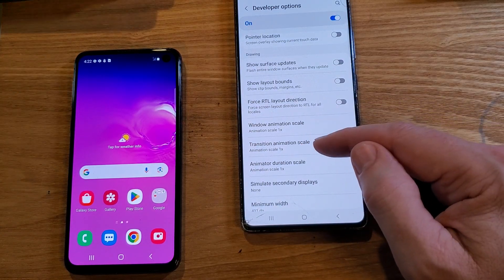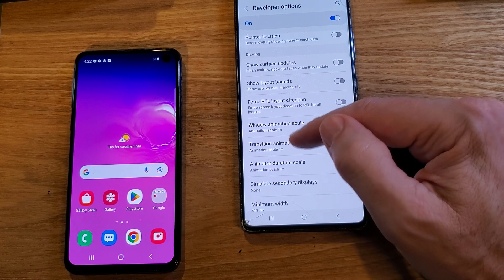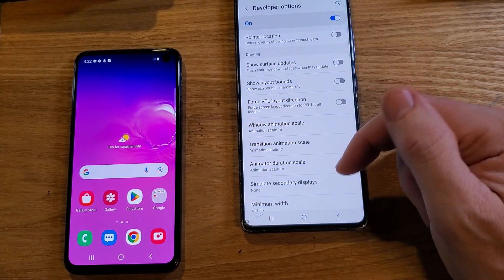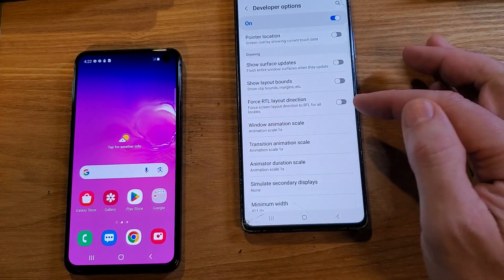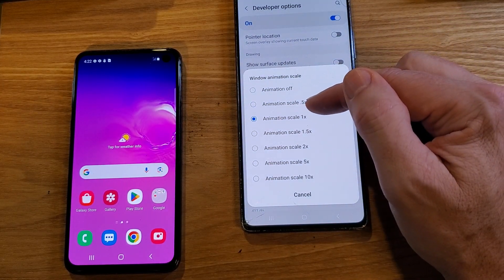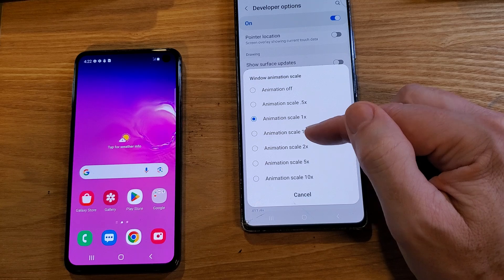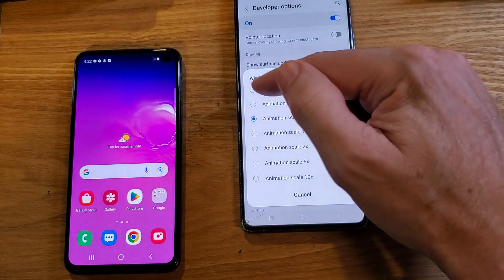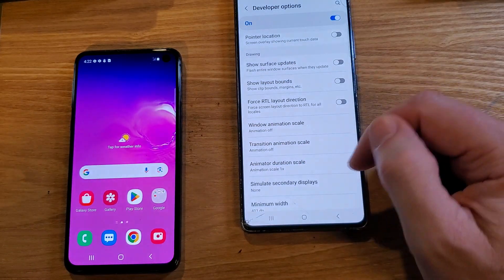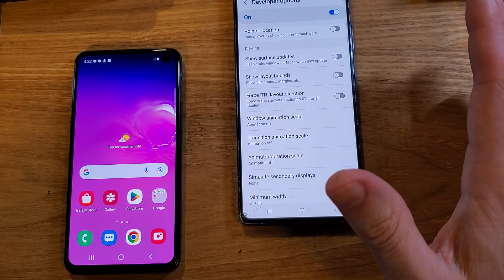The three settings are: Window Animation Scale, Transition Animation Scale, and Animator Duration Scale. The only thing to keep in mind is that the default is 1x — so if you want to come back and change it back, it's 1x. To change it, touch it. Some people say put it to 0.5x — you can try that. Definitely don't put it higher because the bigger the number, the slower your phone will run. I like to do Animation Off on all three. Touch Transition Animation Scale — Animation Off. Last one, Animator Duration Scale — touch it, turn it off, and we're done.